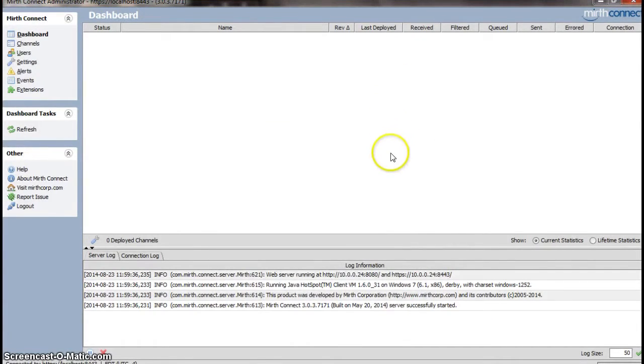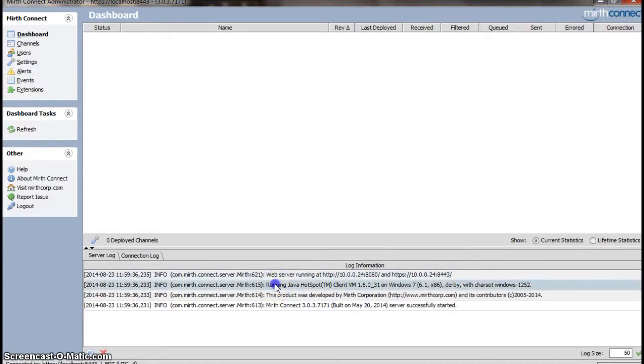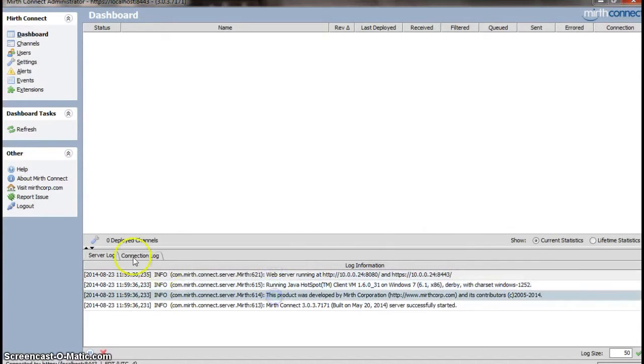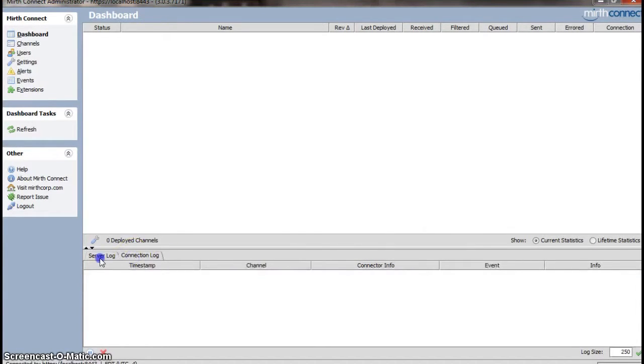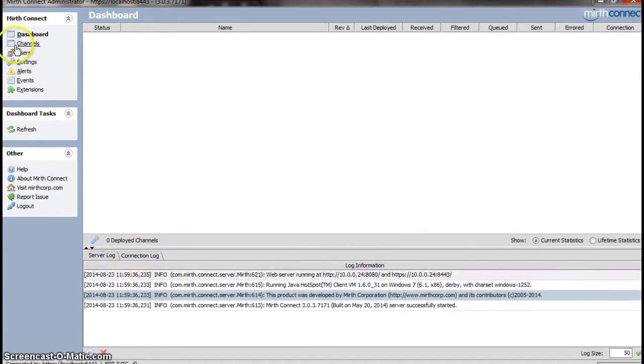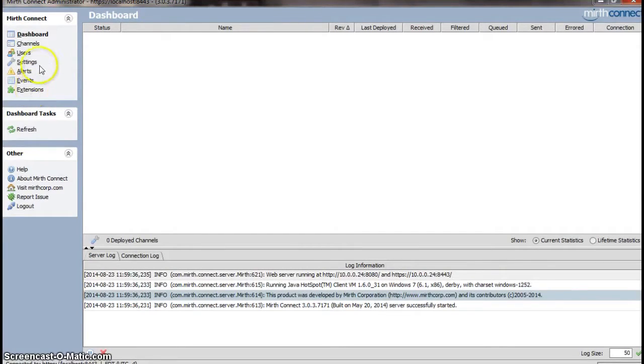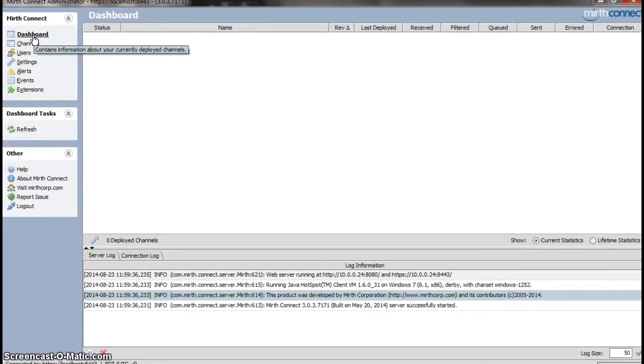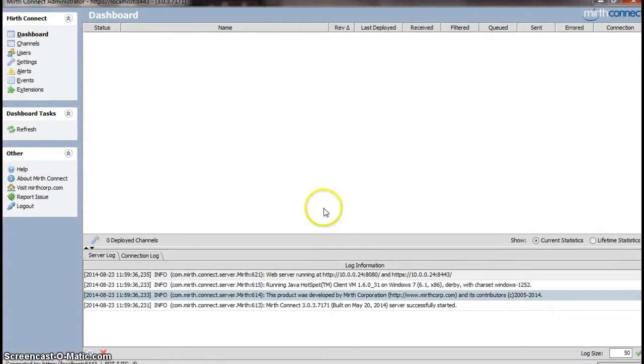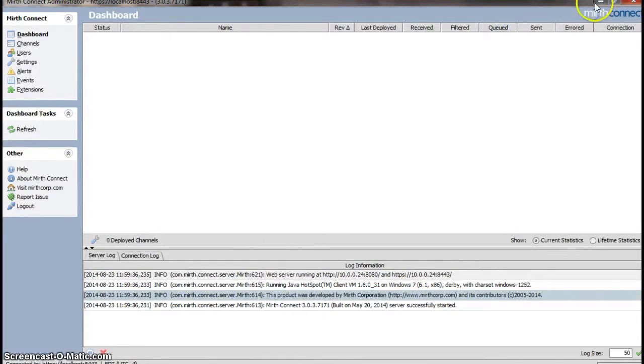It's installed, and you can see it's running. You get messages here, connection log, here are your channels. I'll have another tutorial on how to create a channel and how to actually take a message and flow it through Mirth completely. But for now, I just wanted to show you the installation, and that should be it.